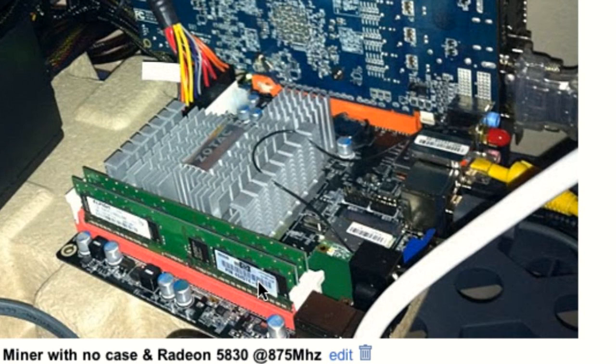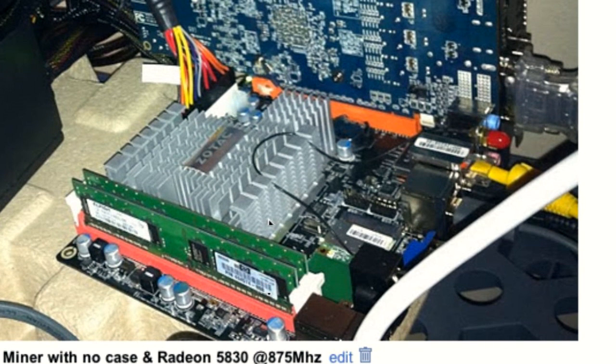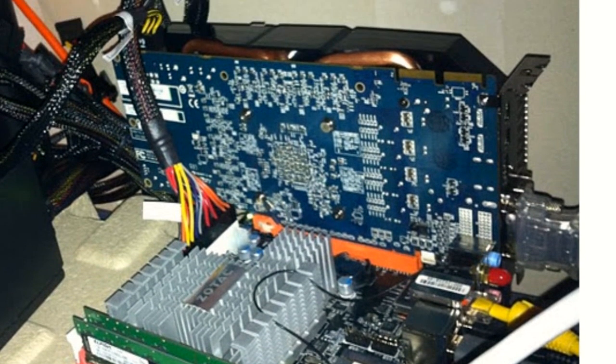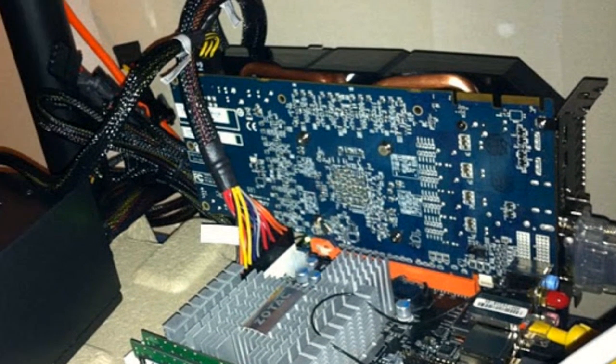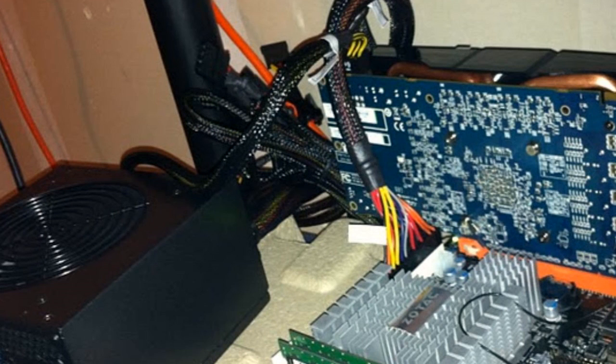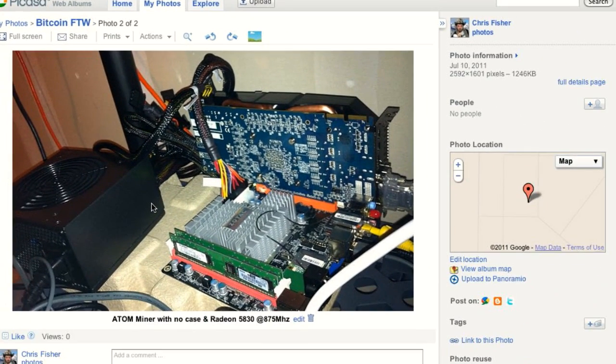The GPU fan obviously has moving parts to cool that monster, but the rest of the machine, with only the exception of the power supply, has no moving parts. I accomplished this through using a USB bootable drive. It boots up into Linux off a thumb drive — no spinning hard drive media, no live CD. I did start with a live CD but then went from live CD to a thumb drive.